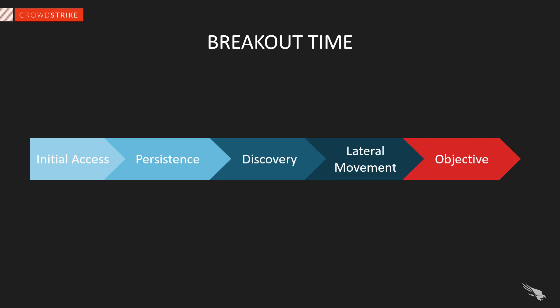The 2018 Global Threat Report included our latest findings around the timing of an outbreak. On average, the time between initial access and the first lateral movement is 1 hour and 58 minutes. We call that breakout time.